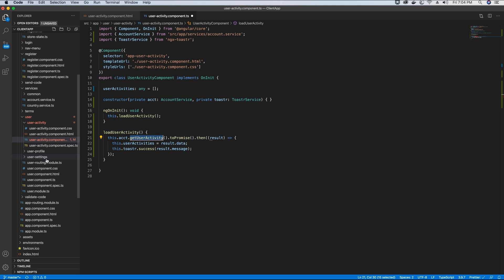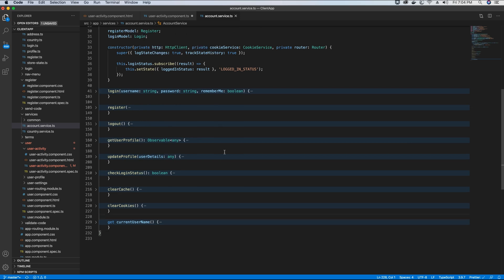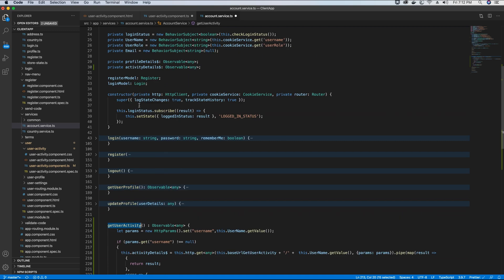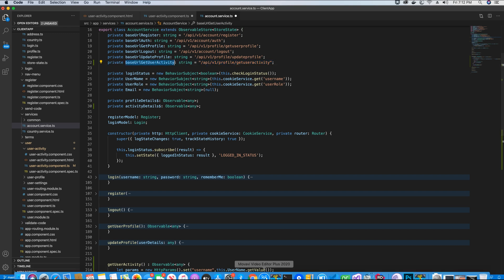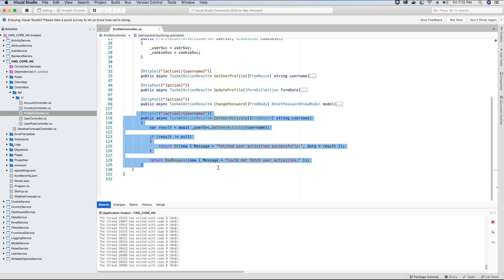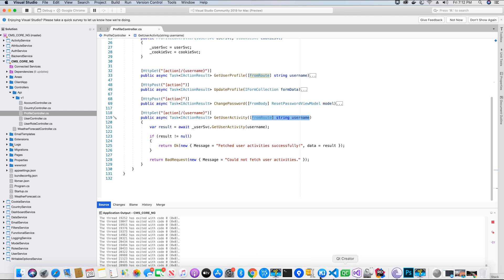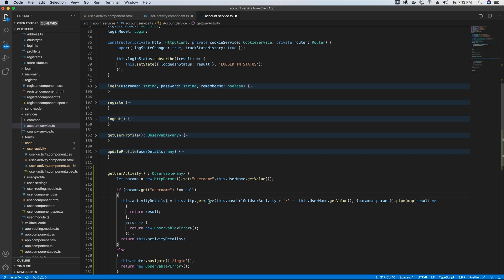Now let's go to our account service in the services folder and add the getUserActivity method that will fetch the user activities from our backend API. First we add the URL — the endpoint we need to access to get the user activity. We already implemented this endpoint when we worked on the admin panel and will use the same endpoint, providing the username in the URL. We also add an observable object called activityDetails; this method calls the backend API, maps the result, and saves it in that object.